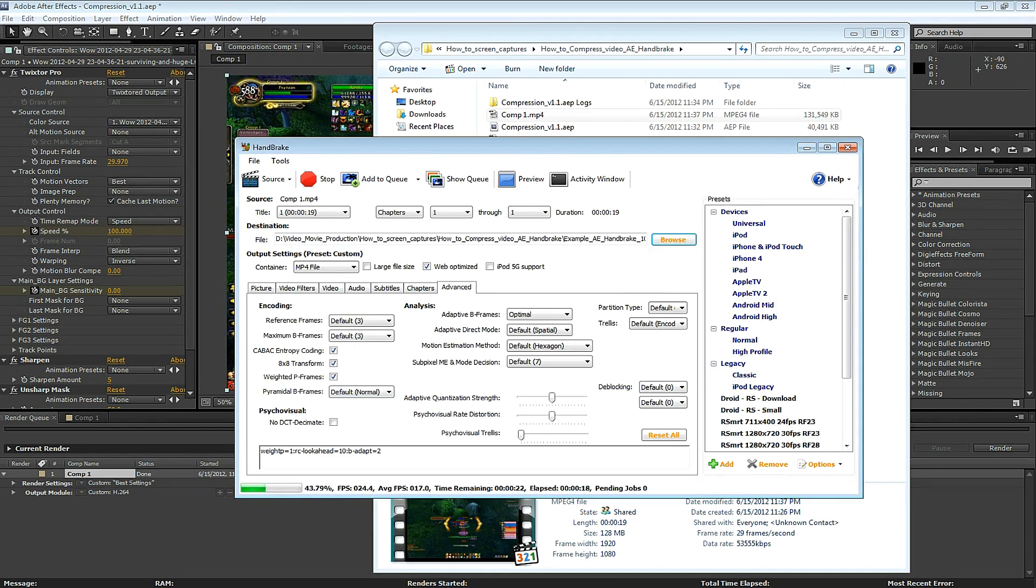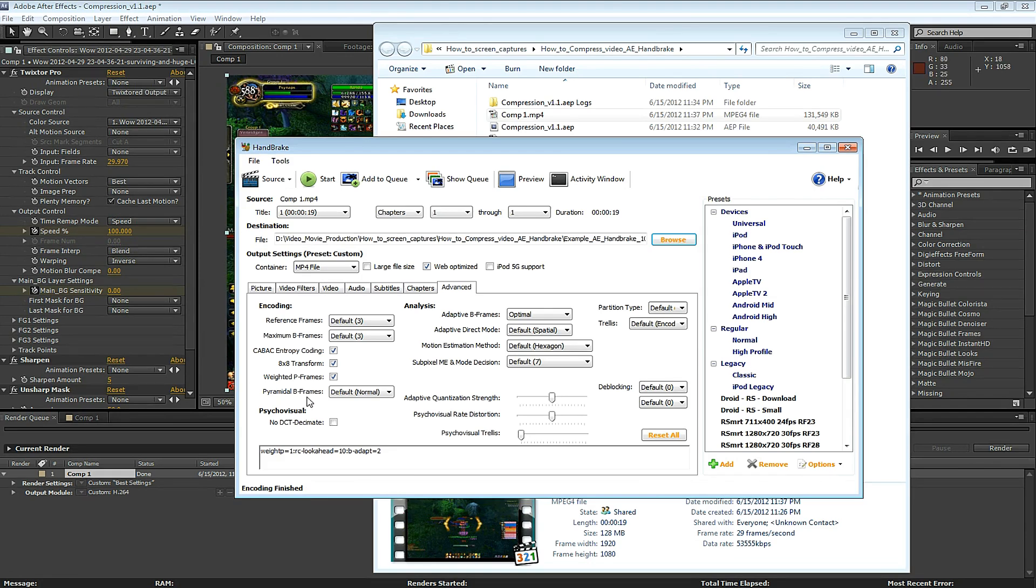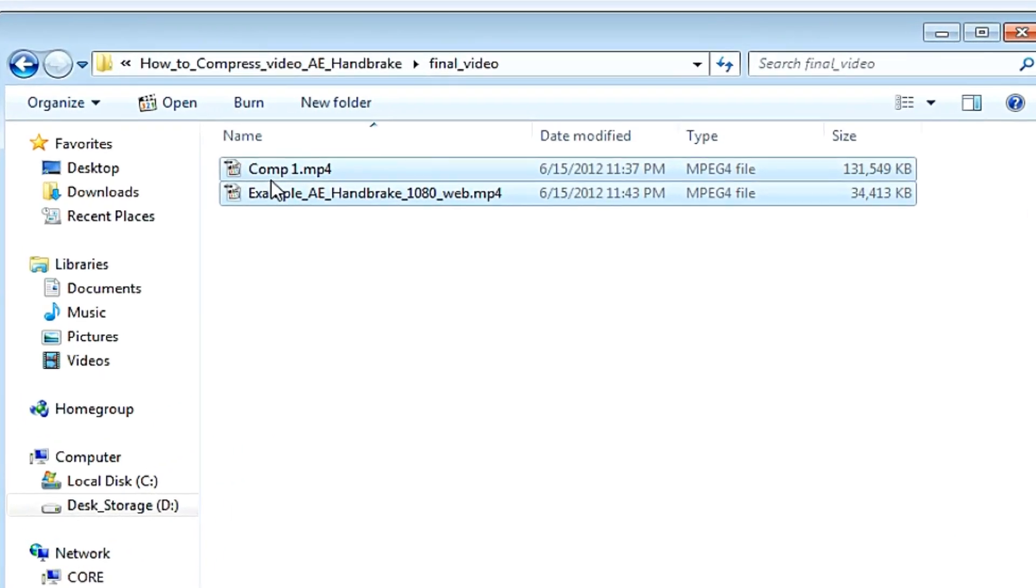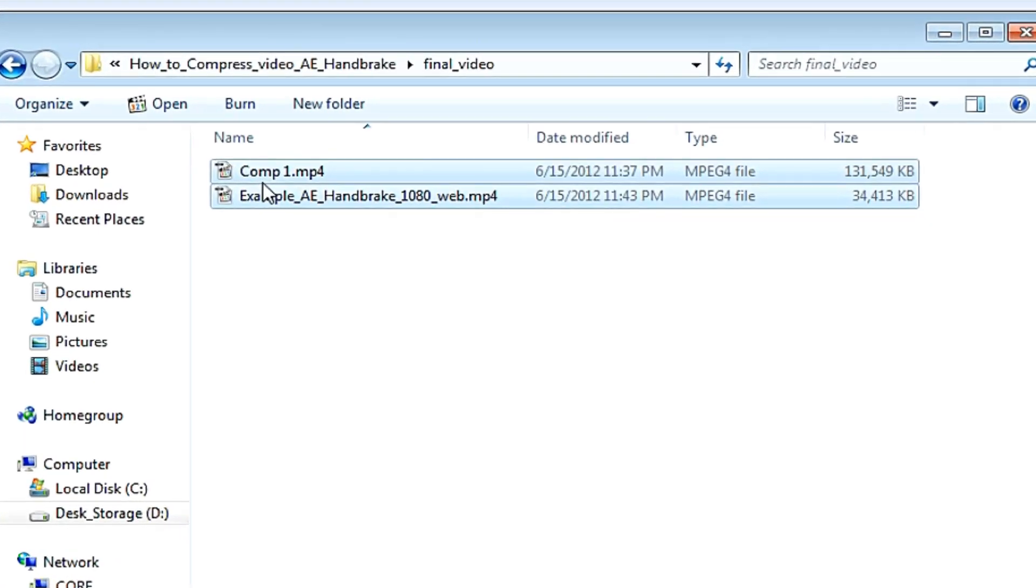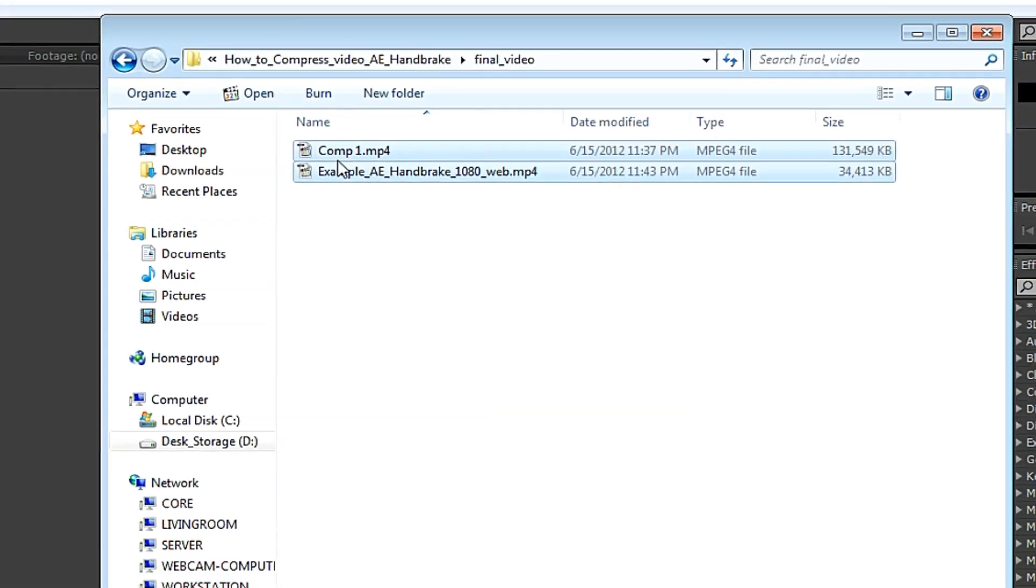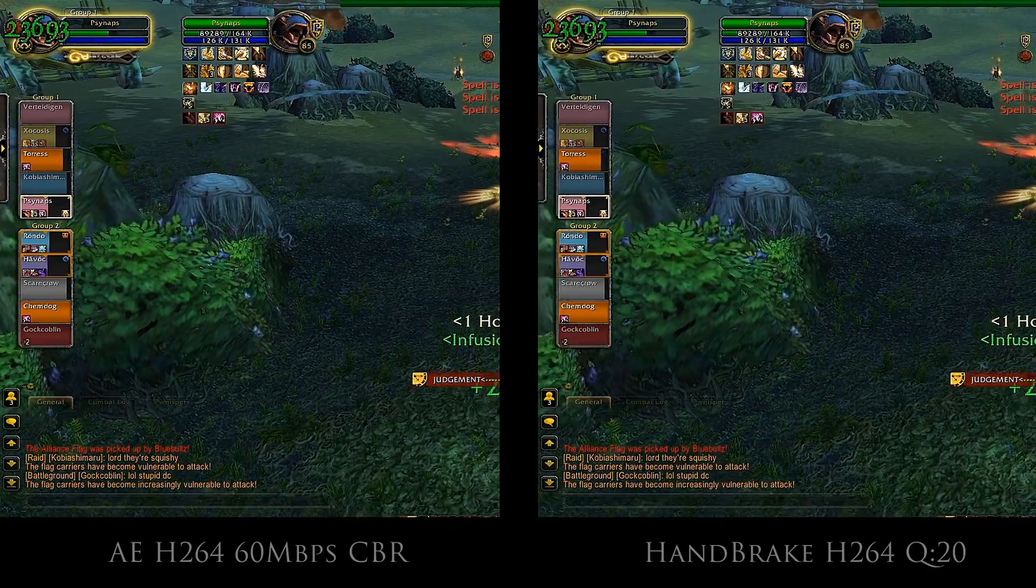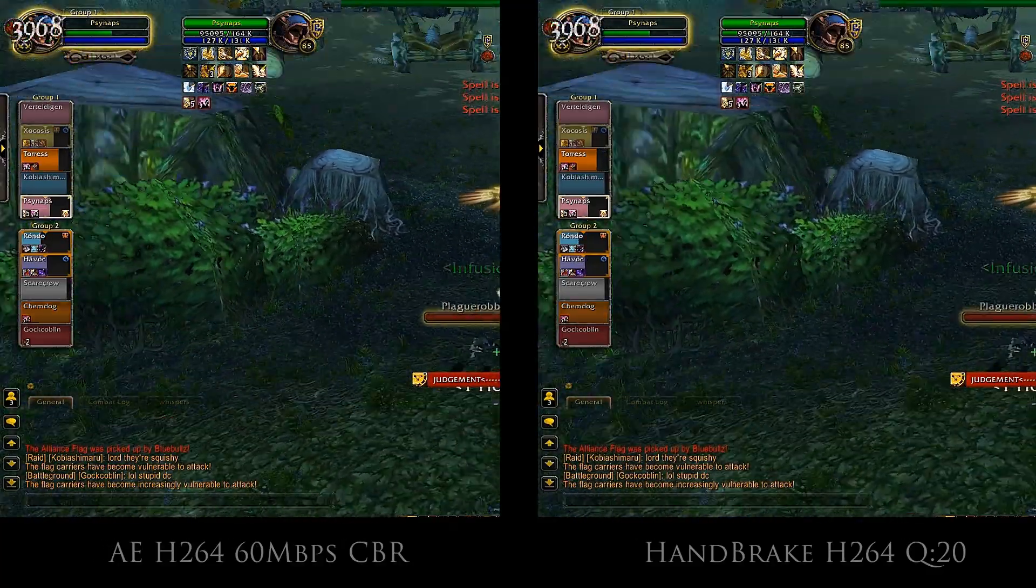Let's assess how we did. Let's take a look at this short clip that we compressed. The original was about 132 megabytes. After compressing with Handbrake, we shrunk it down to about 34. But how's the quality?